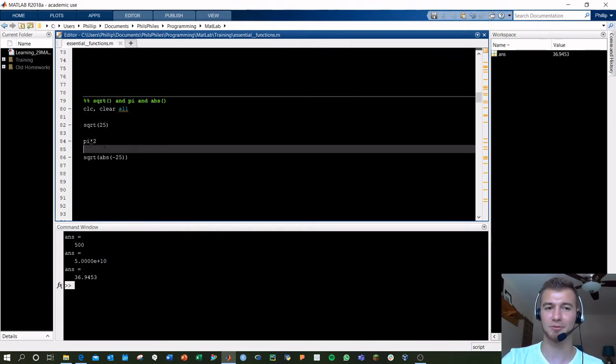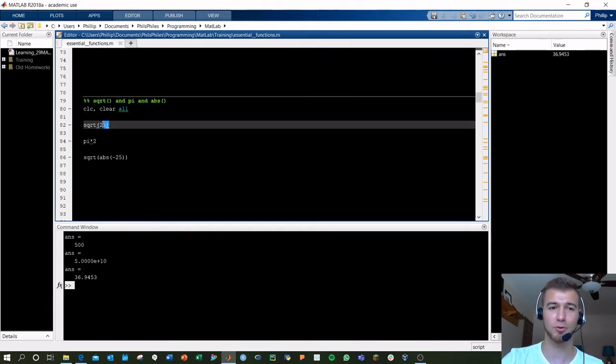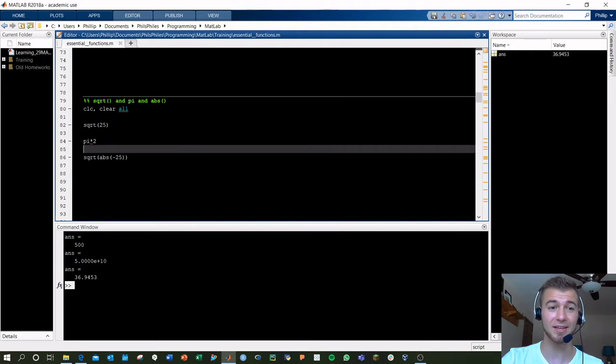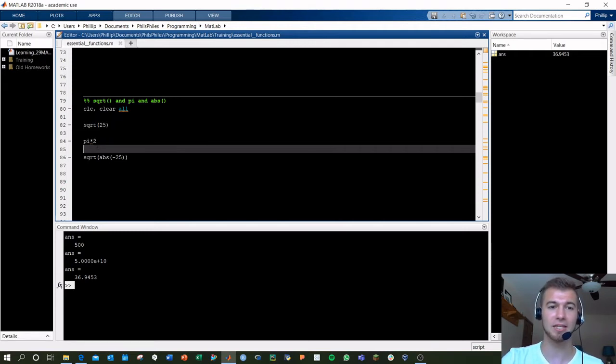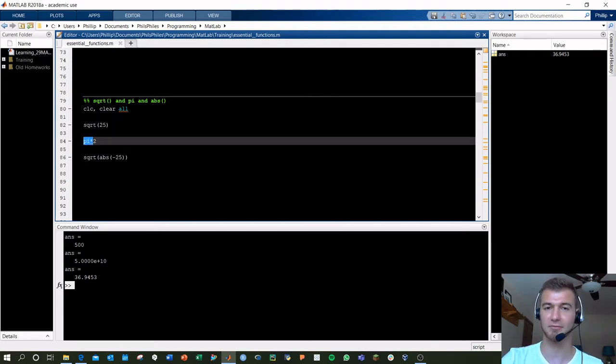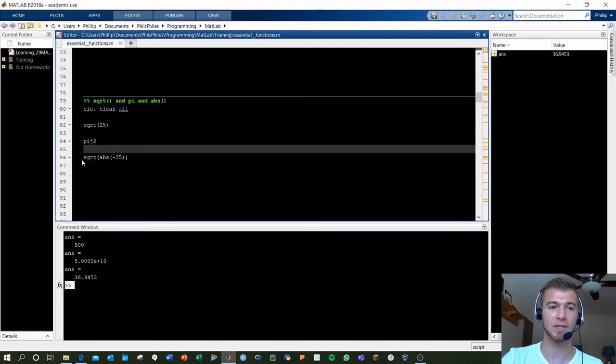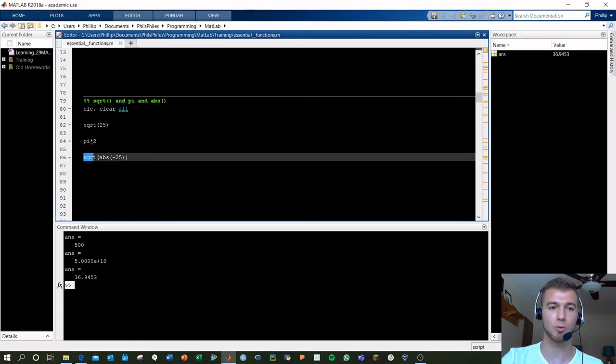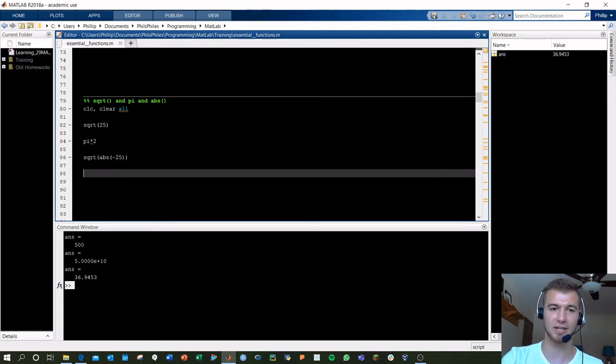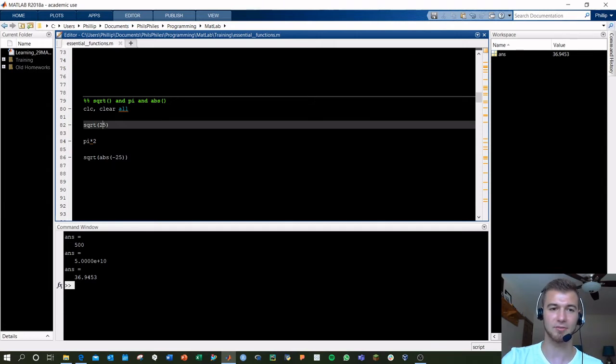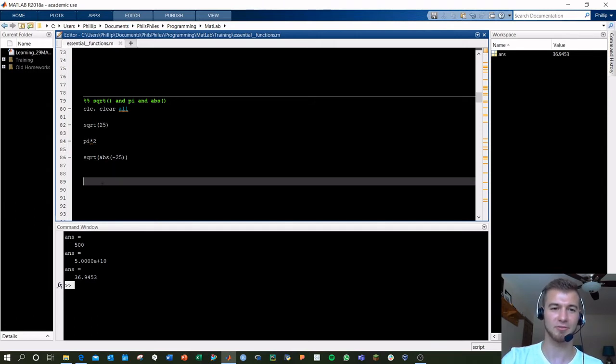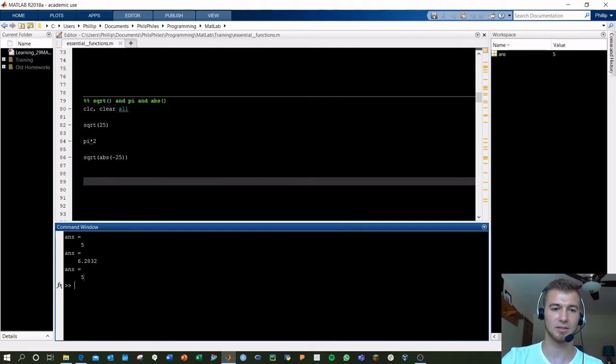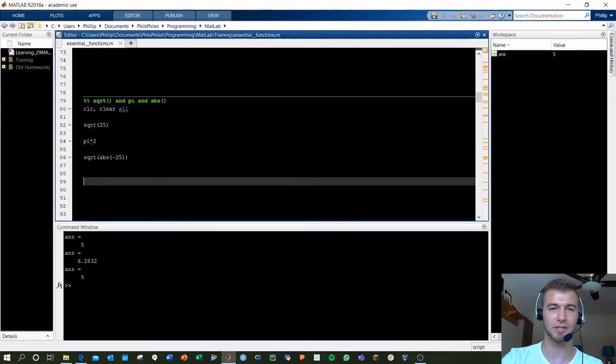Square root pi and absolute value, pretty straightforward. Square root just takes the square root of whatever's inside. Pi is just 3.141 and so on. You can just use that as pi. And then square root here, I've got absolute value inside. Absolute value, of course, just takes the absolute value. So I should have 5, 6 point something, and 5 as my outputs. Yep, all good there.